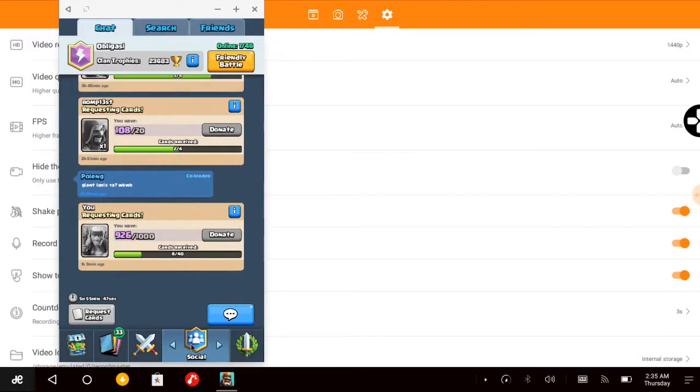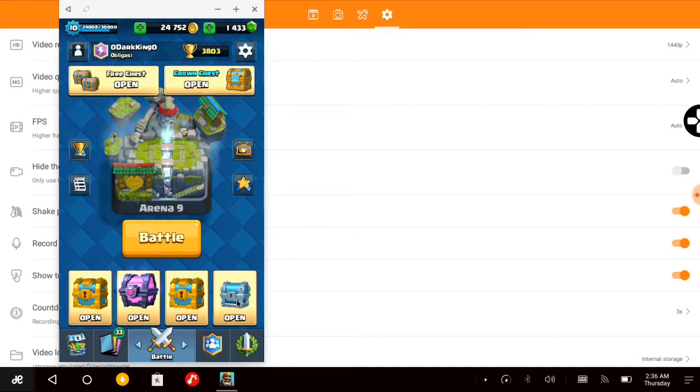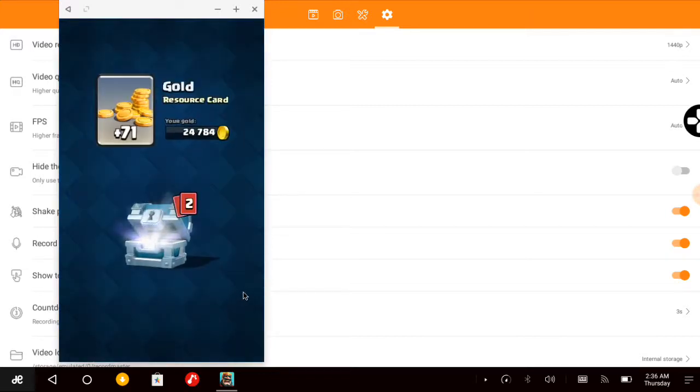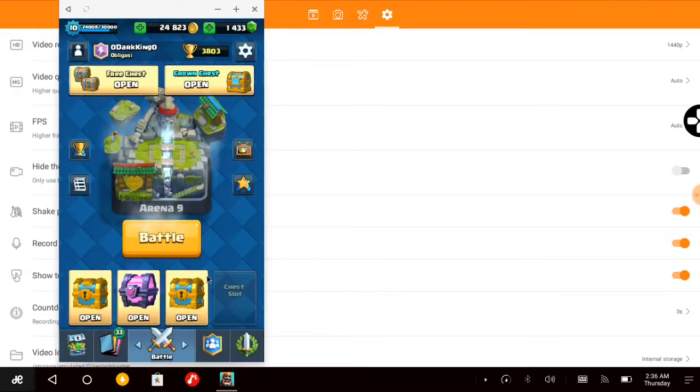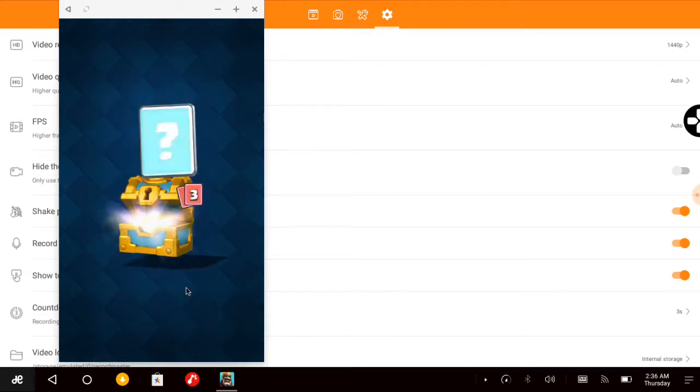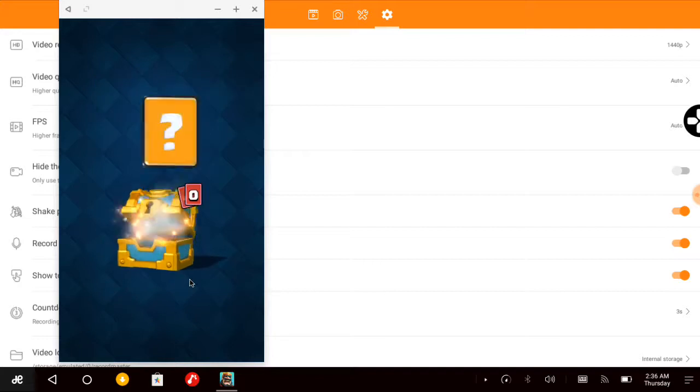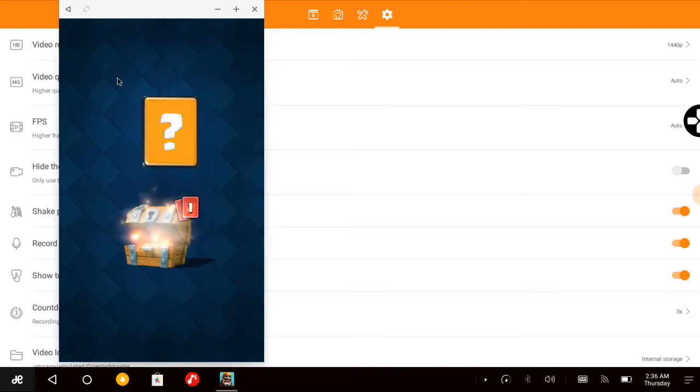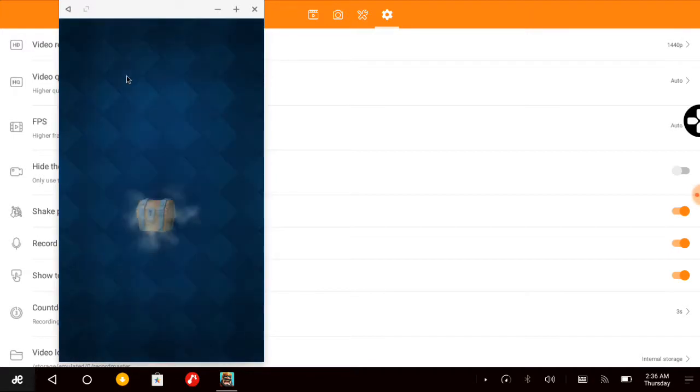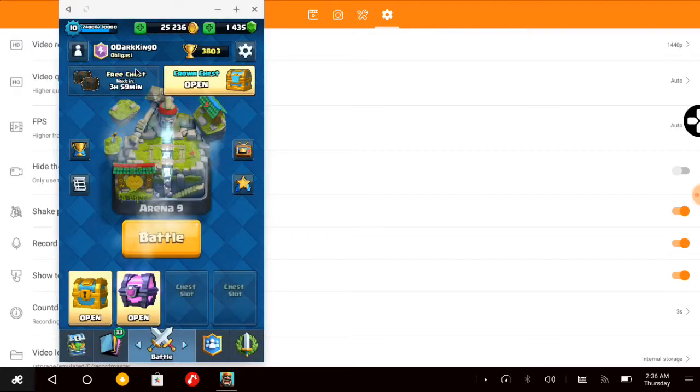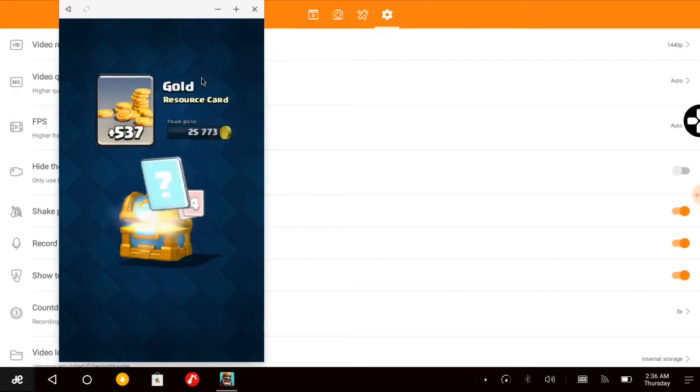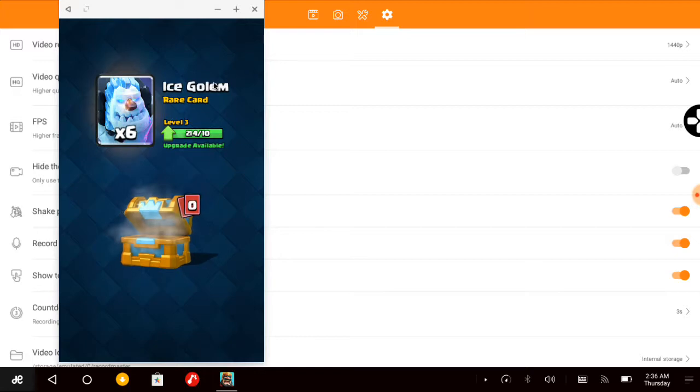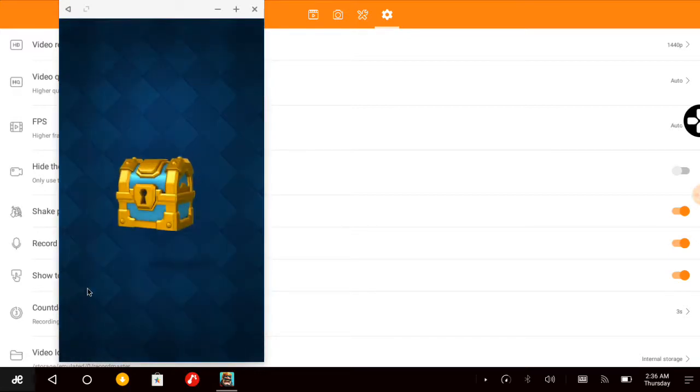Now I will start opening a chest from the cheapest one, the Silver. Okay, that is pretty common. And then I would like to open a Golden chest, then a Free chest, then another Golden chest.